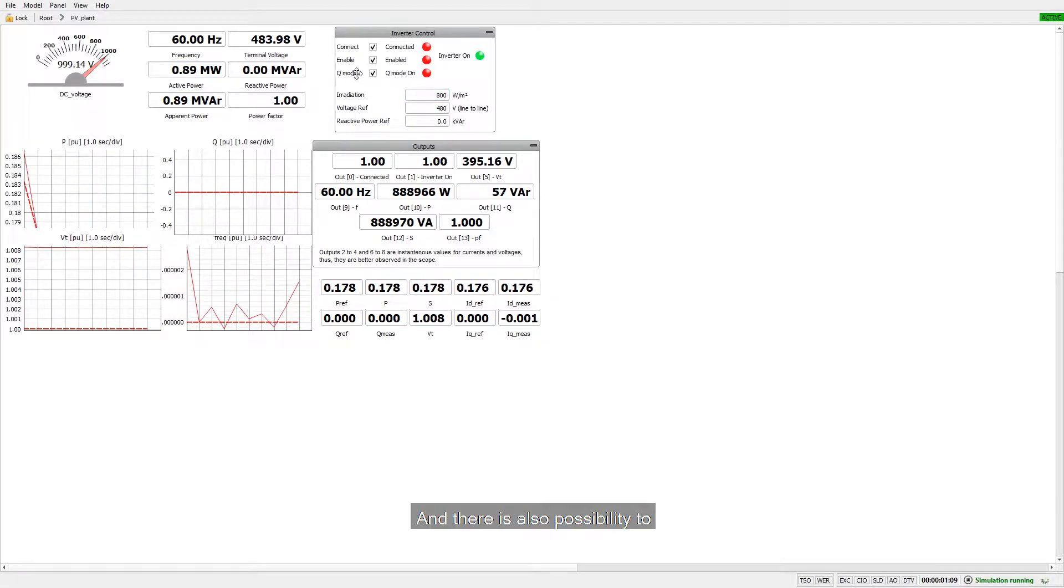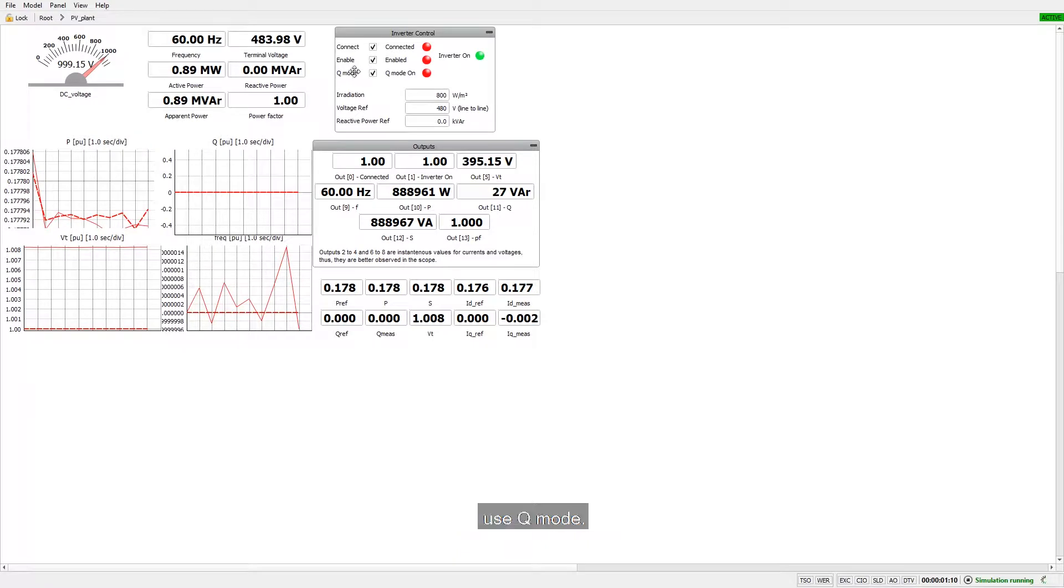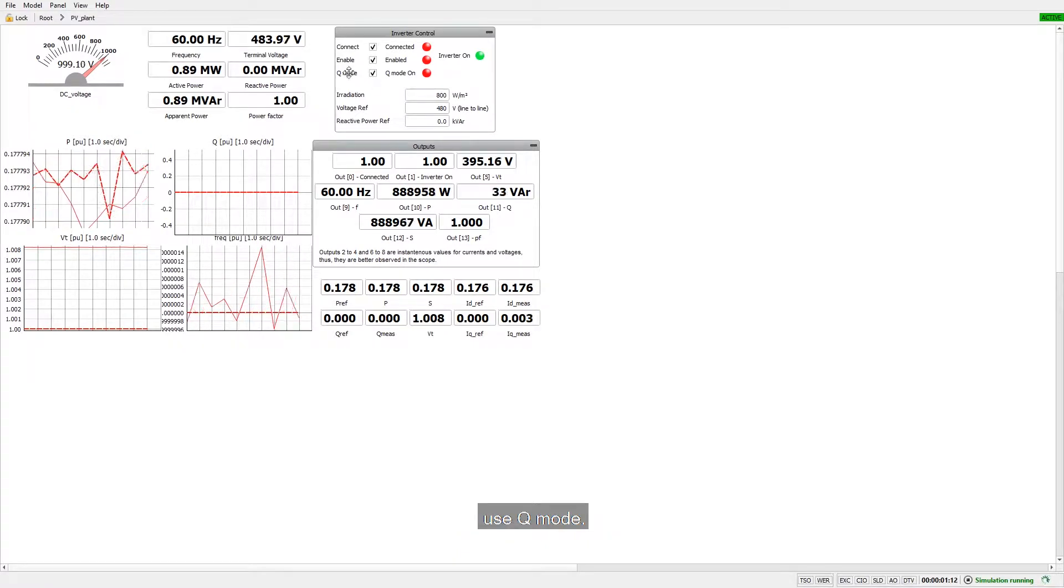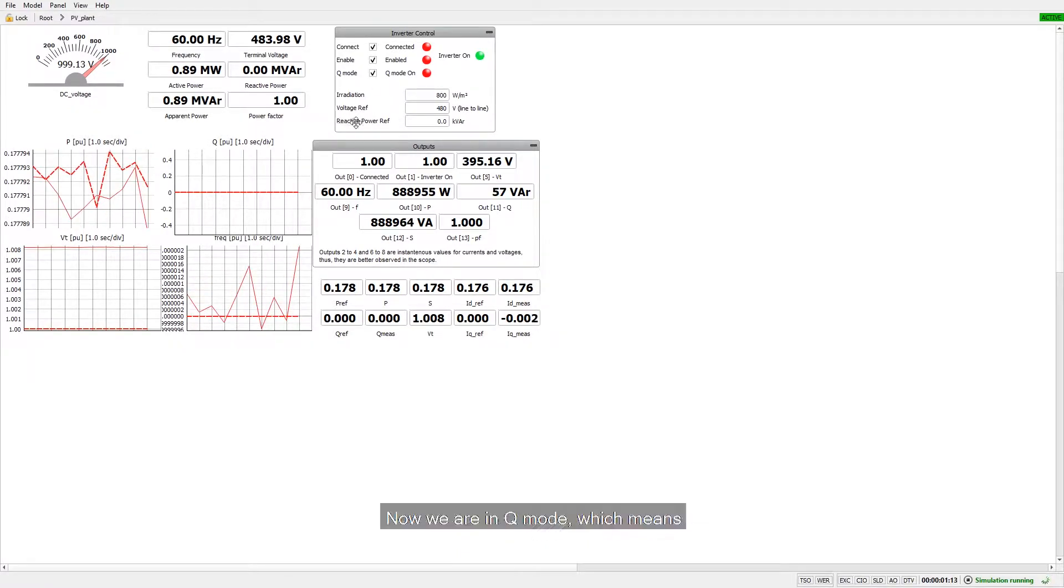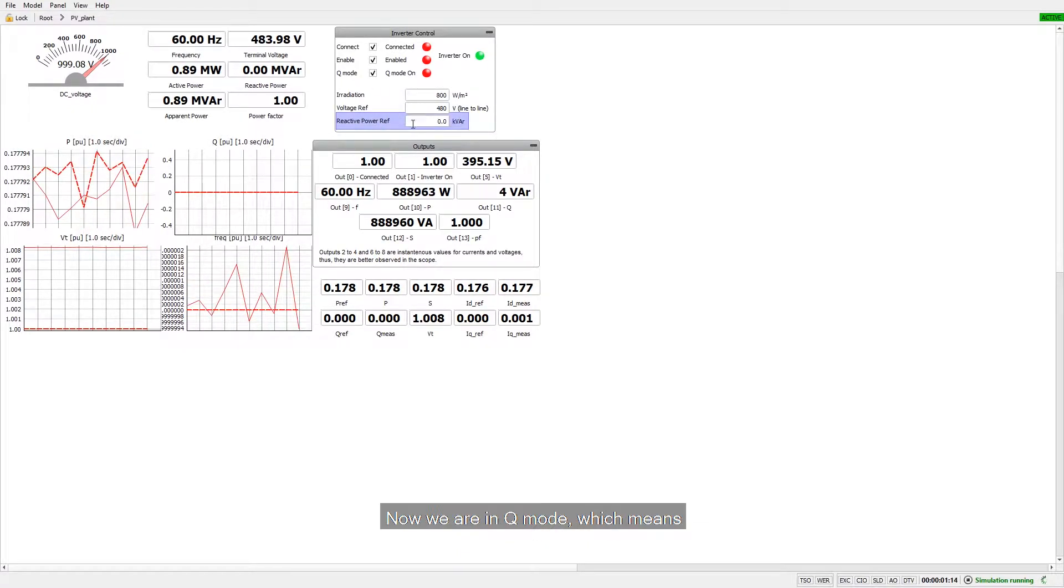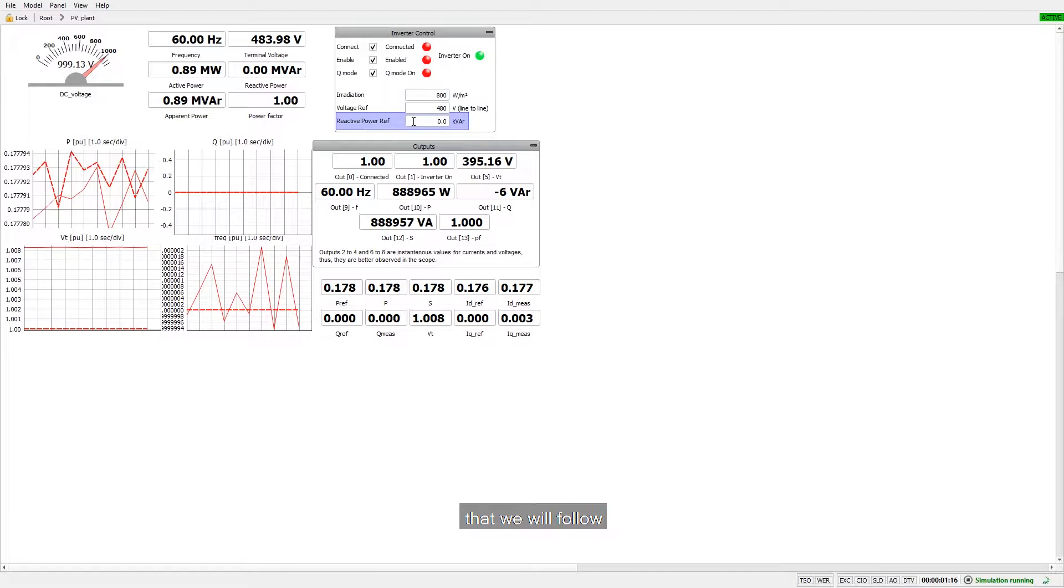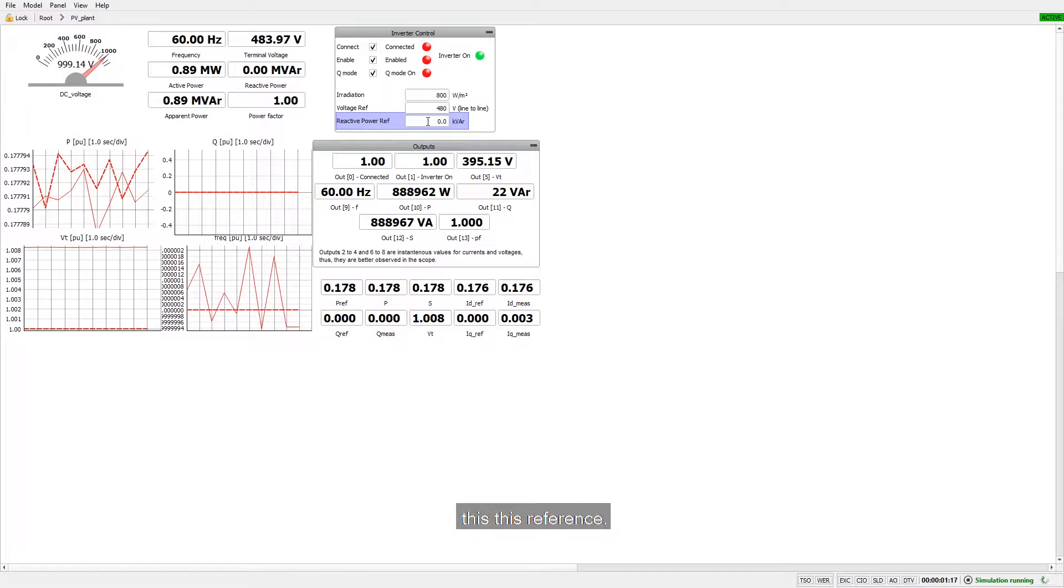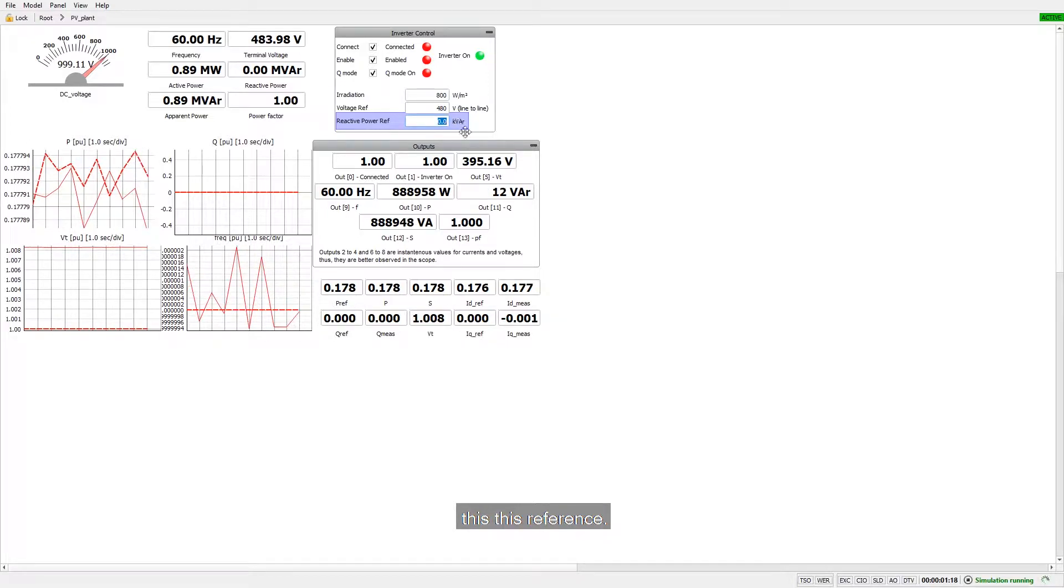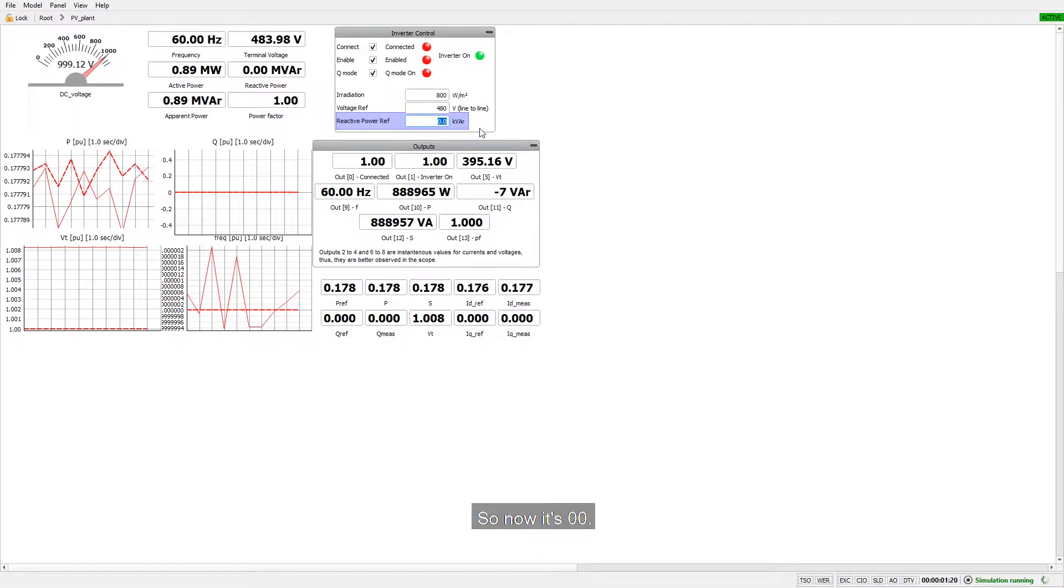And there is also possibility to use Q mode. Now we are in Q mode, which means that we will follow this reference. So now it's 0.0.